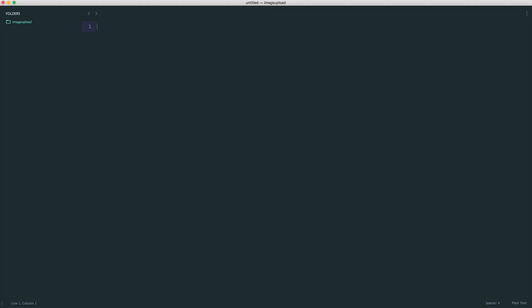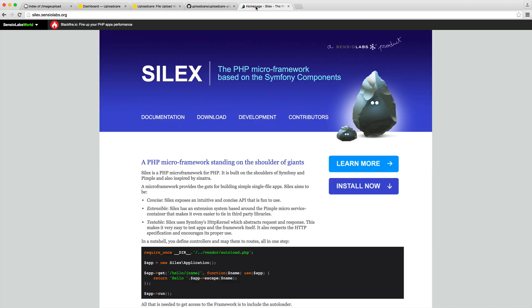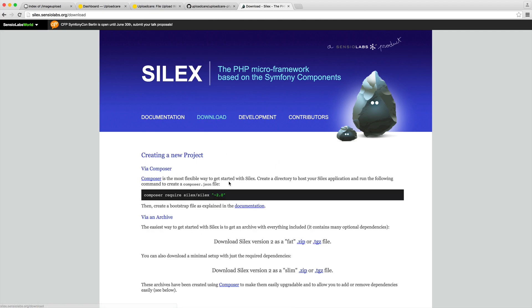To start things off, we are literally starting completely from scratch. The first thing that we want to do is get our framework set up. So we're going to be installing Silex. We're going to be using version 1.3. And if we head over to the download section, this will give us instructions of how to download this.